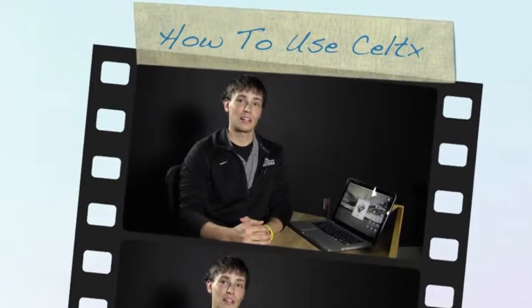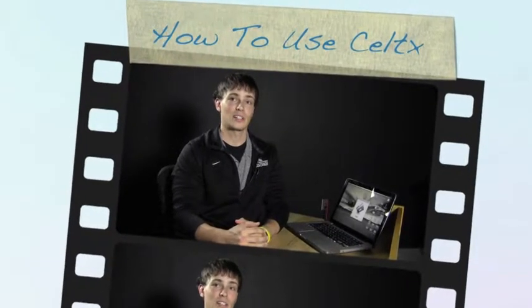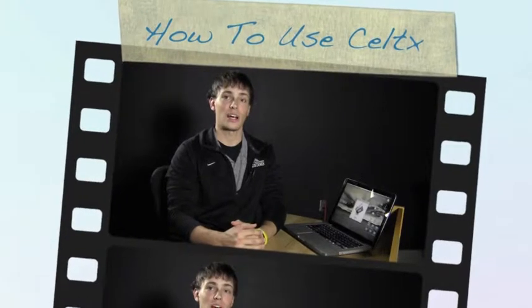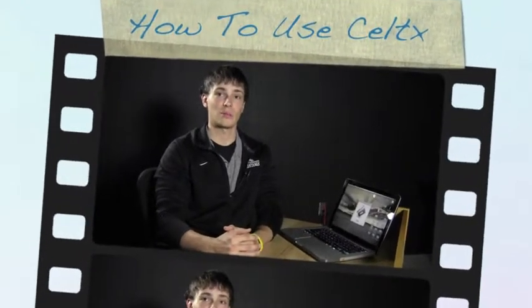Hello, I'm your host Michael Fischer. Today I'm going to show you how to create and use the AV script format in the free software program Celtx.